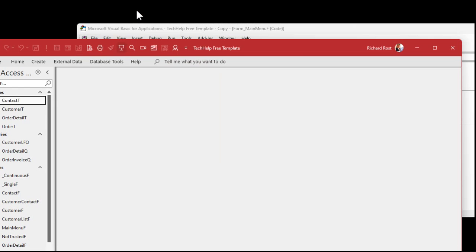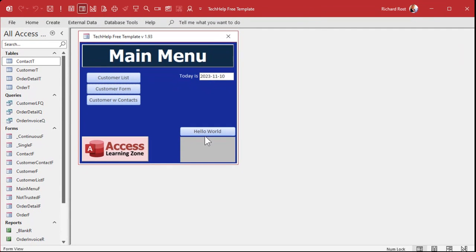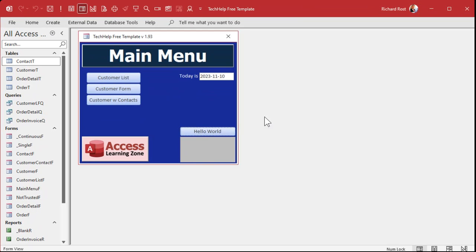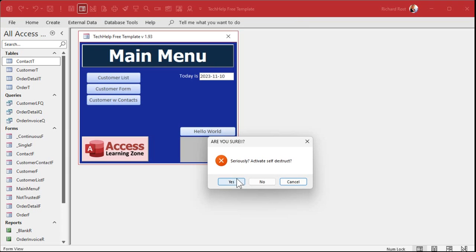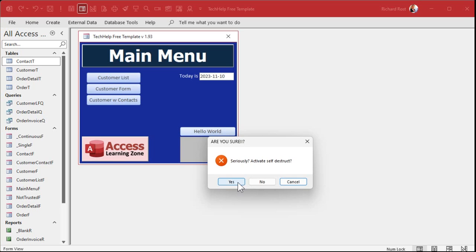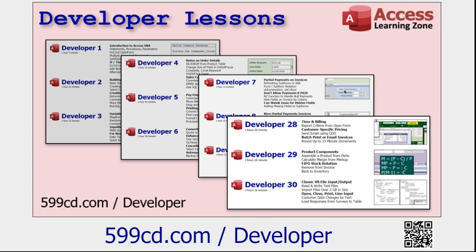Let's close the main menu and reopen it. Here's the Hello World button — 'Activate self-destruct.' Notice default button three is active, so if you accidentally hit the spacebar it dismisses safely. But if I click Yes, it pops the second warning: 'Seriously, activate self-destruct?' Hit Cancel — safe. Now let's say yes to both: yes, yes — and it went boom. That's the double-confirmation message box pattern.